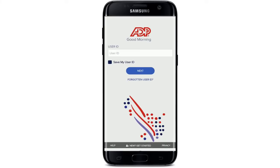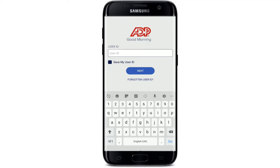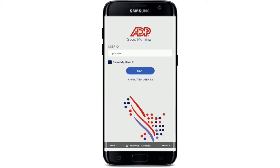Soon after you tap it, you'll be able to see this interface. ADP, or Automatic Data Processing, is an American provider of human resource management software and services. You can simply go ahead and enter your user ID in the first text field that appears on the display.